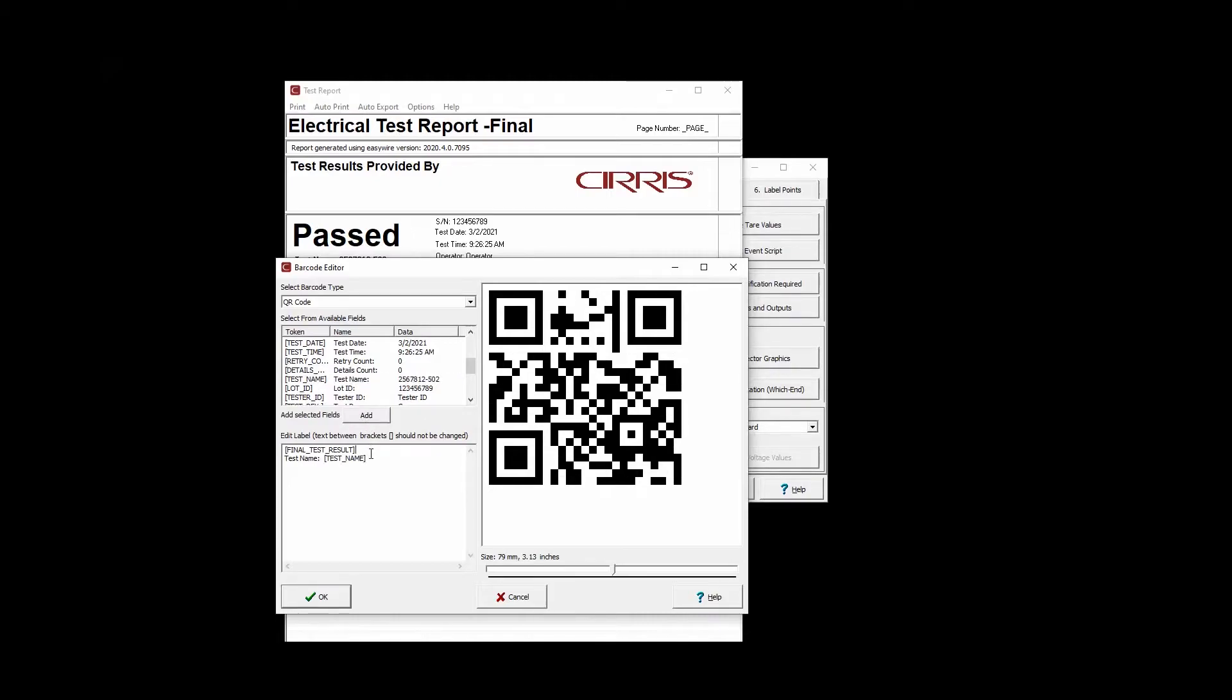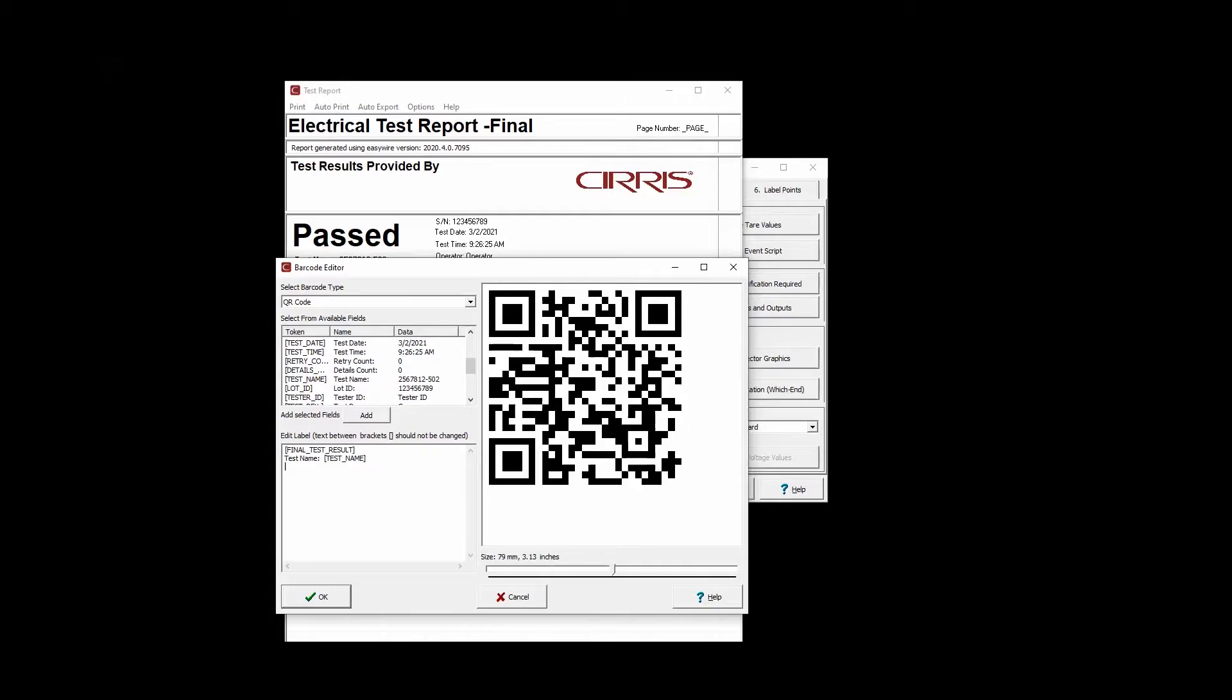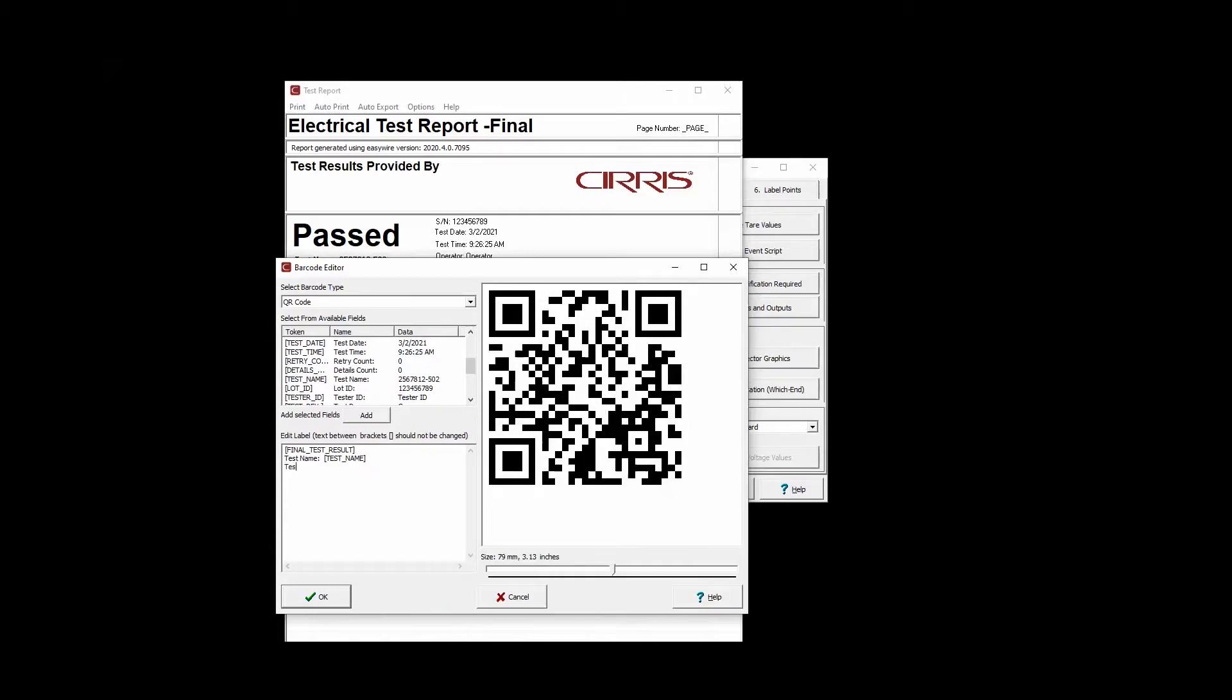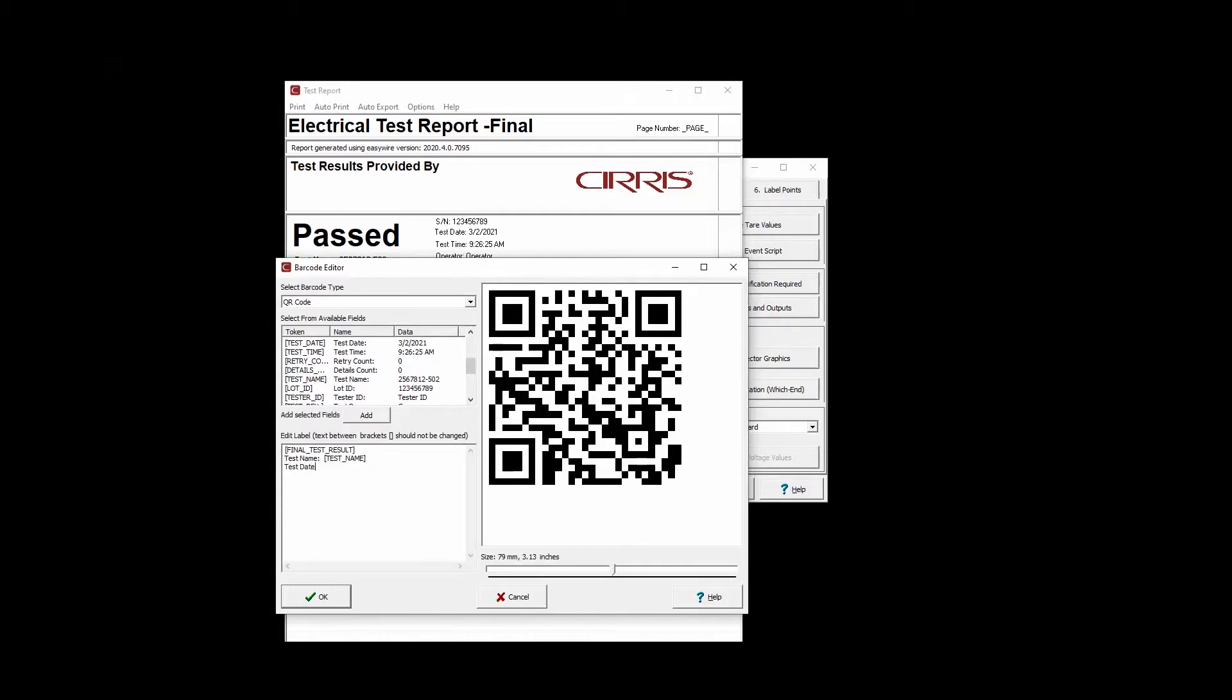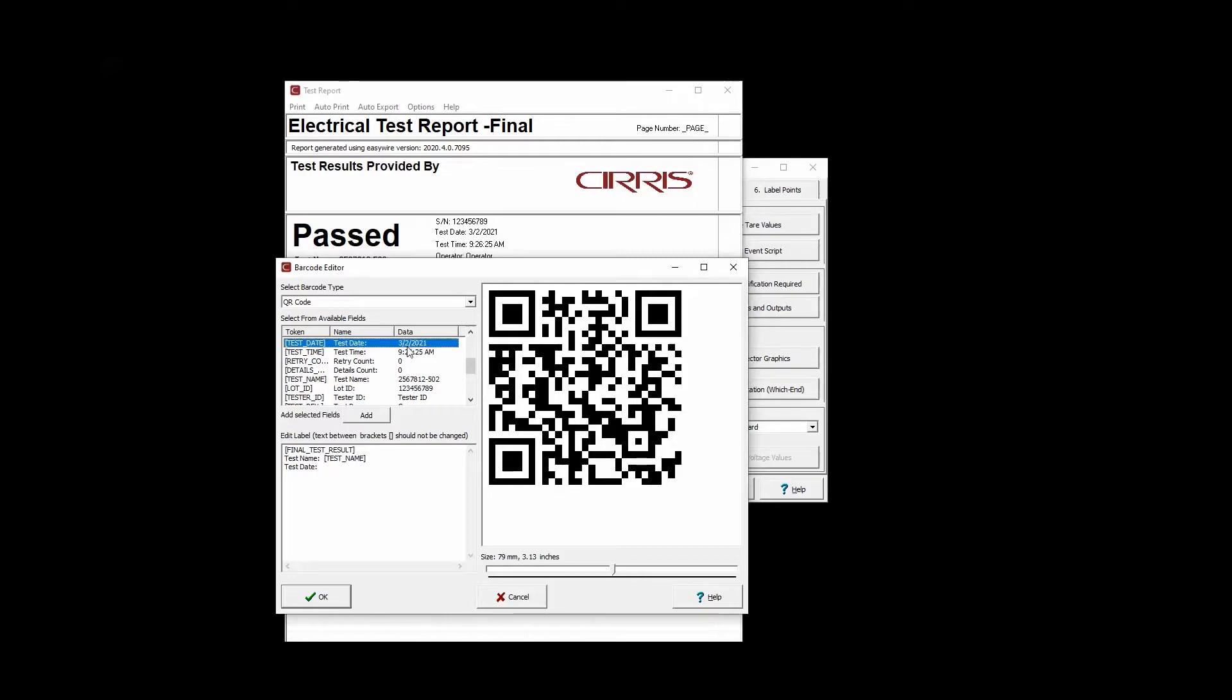In this example, we are adding the Test Result dynamic field and the dynamic fields Test Name, Test Date, and Serial Number along with associated fixed text descriptions for each.